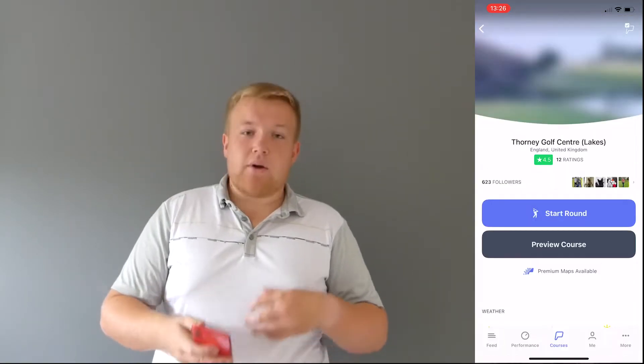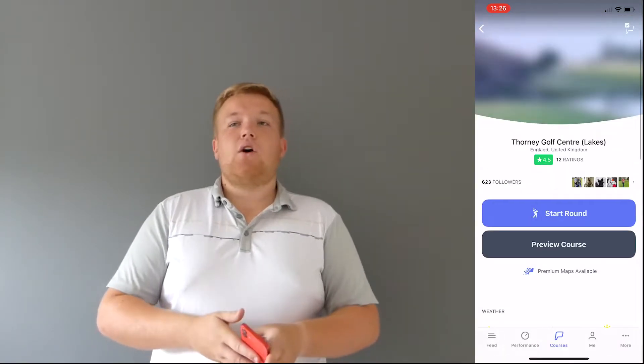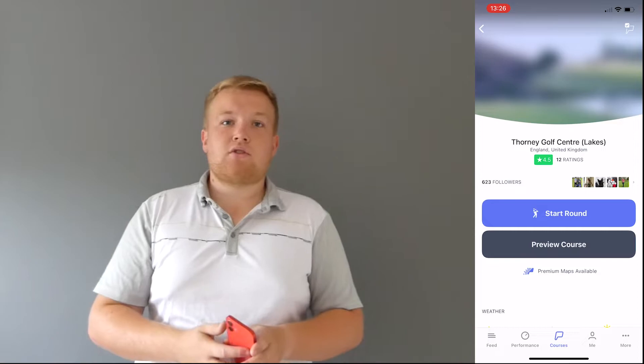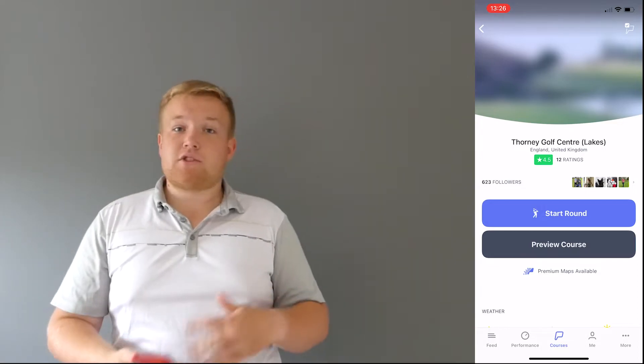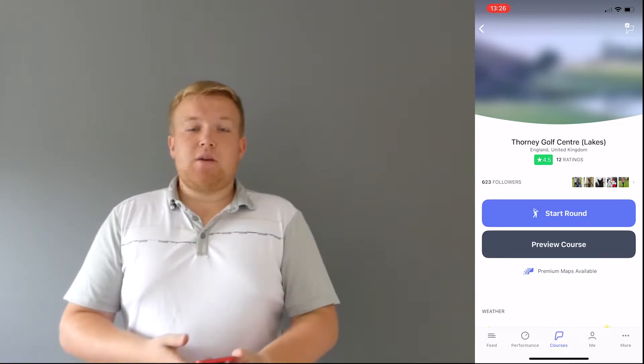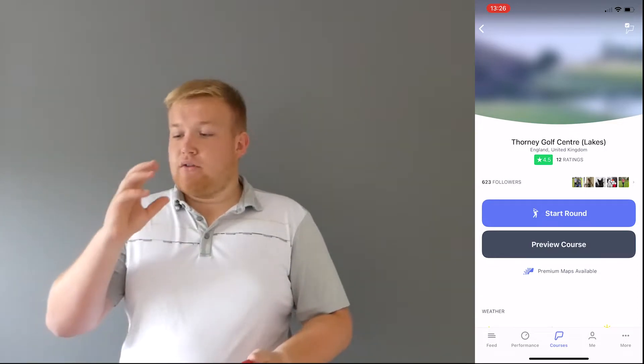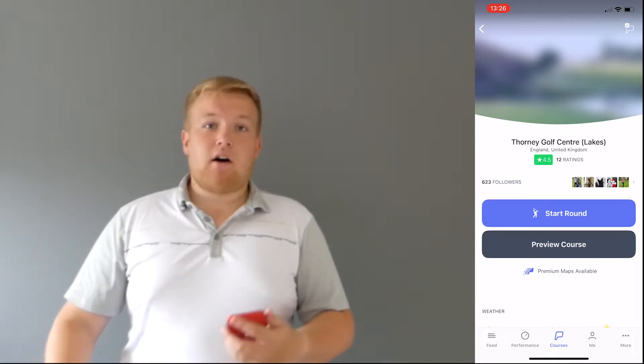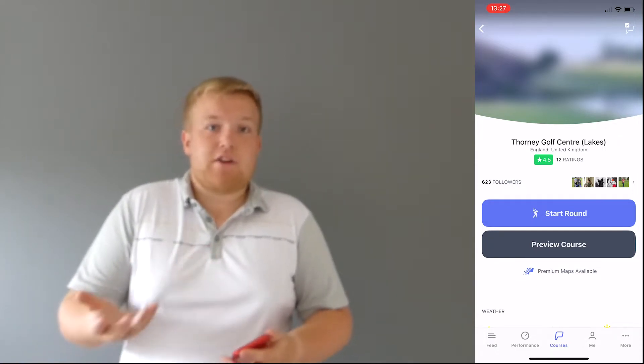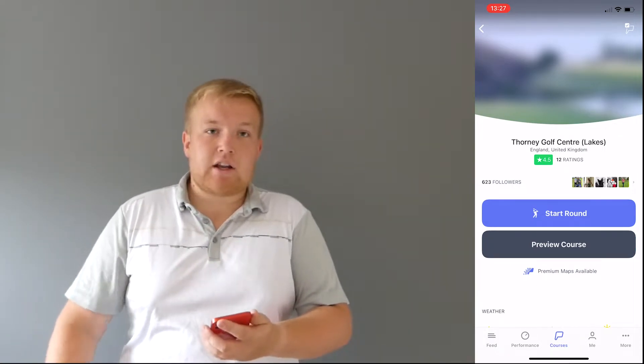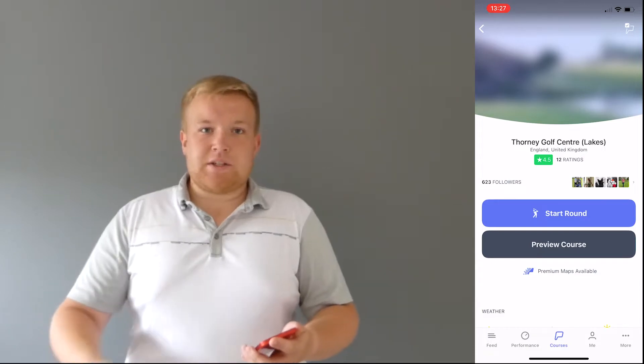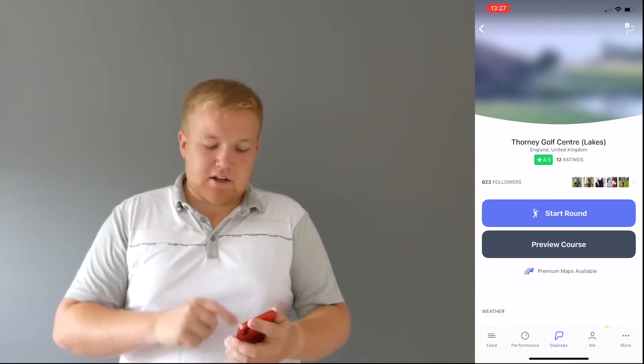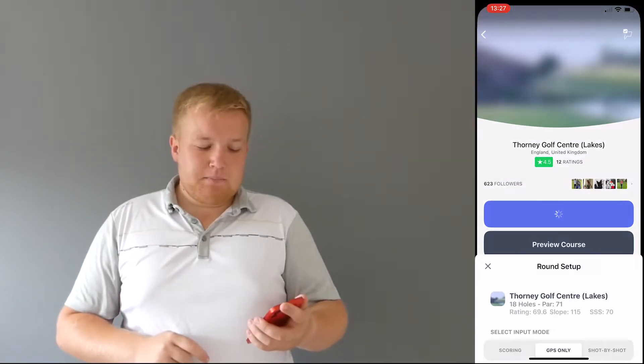So some really great features, little add-ons that make it a little bit more interesting. So you can preview the course. So if you're unsure what the course is like, if there's some good holes, there's some bad holes, you can preview the course, you can change the tee and you can scroll through and see all the different holes. Right, so let's say you've just turned up to this new golf course or your home course. You need your GPS, you've left your rangefinder in the car. I personally don't use a rangefinder anyway, but let's say you've left it in the car. What am I going to use for my distances? Perfect app. So I'm going to start round.